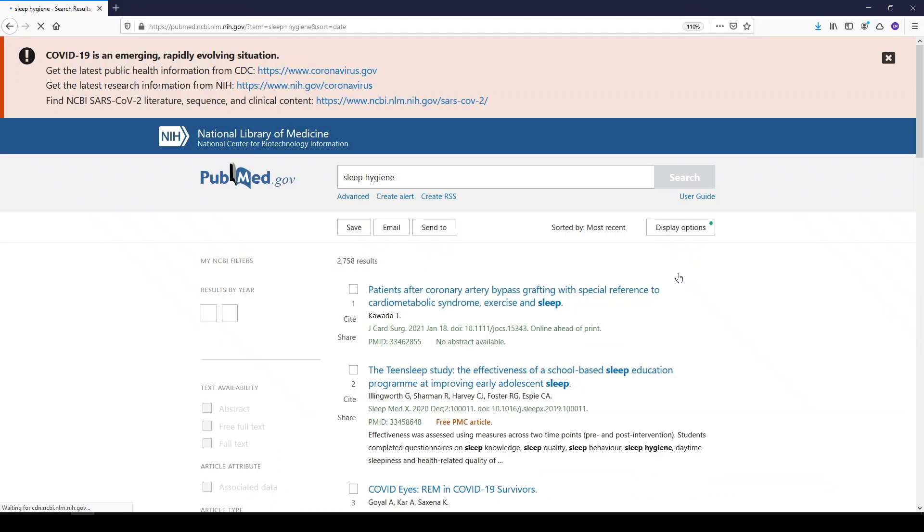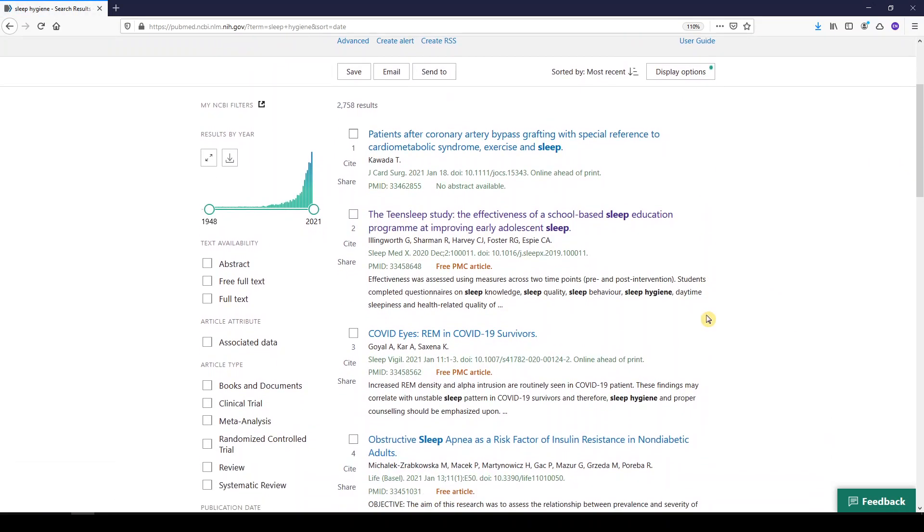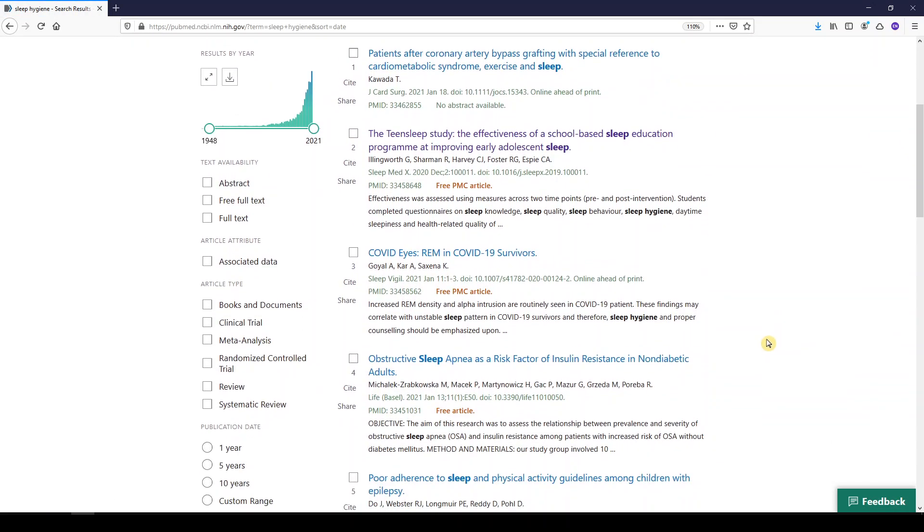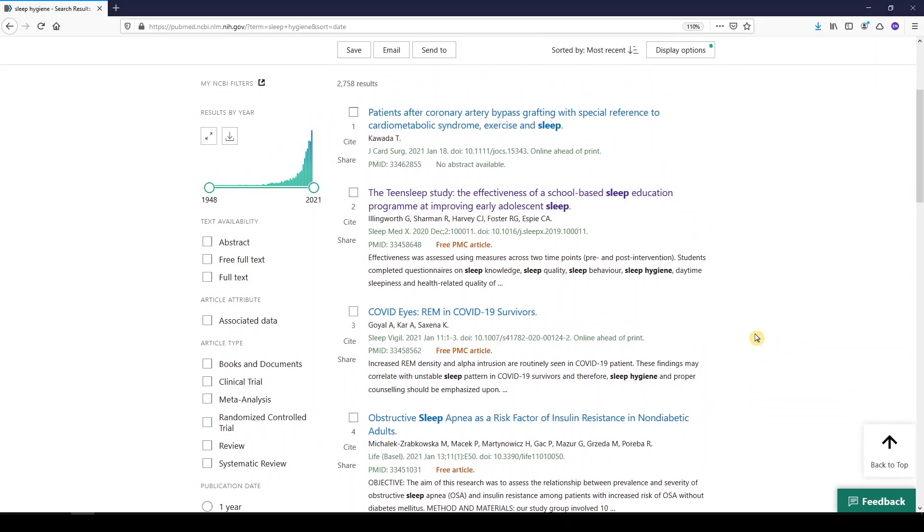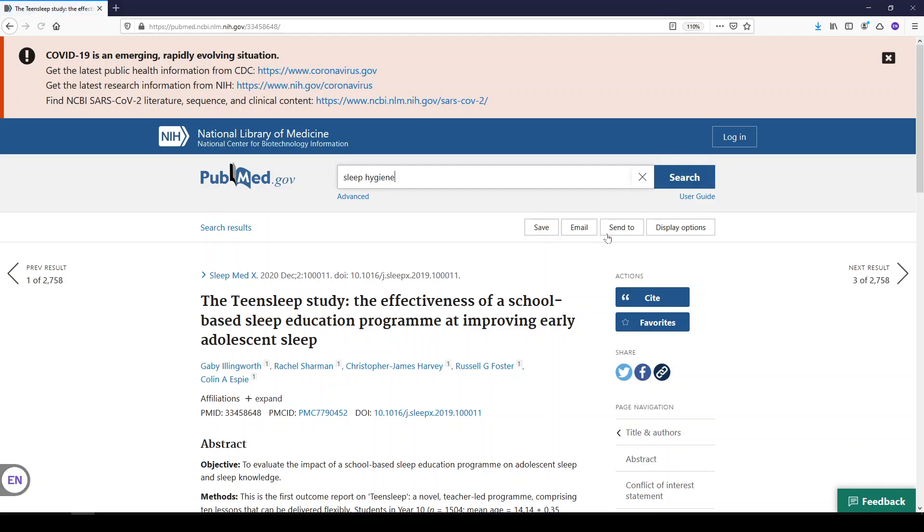We're directed to our results page, and we can select the article we'd like to cite. I'll select number two, and on the right hand side, we see the option to cite.